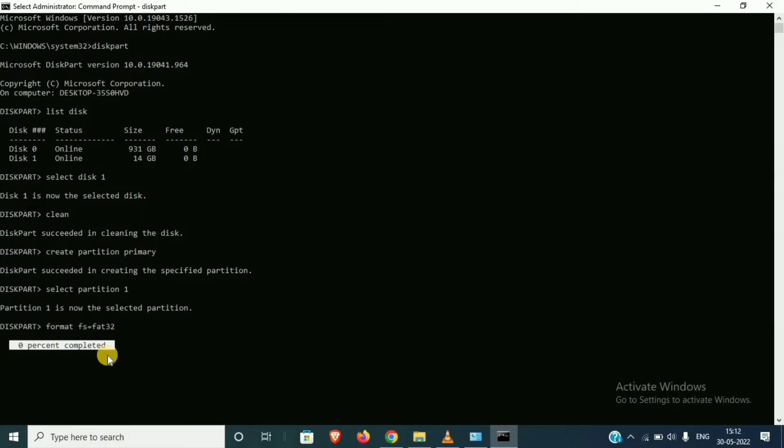fs equal to fat32, then enter. 0% completed, 8, 12, 100, complete. Disk automatically formatted.